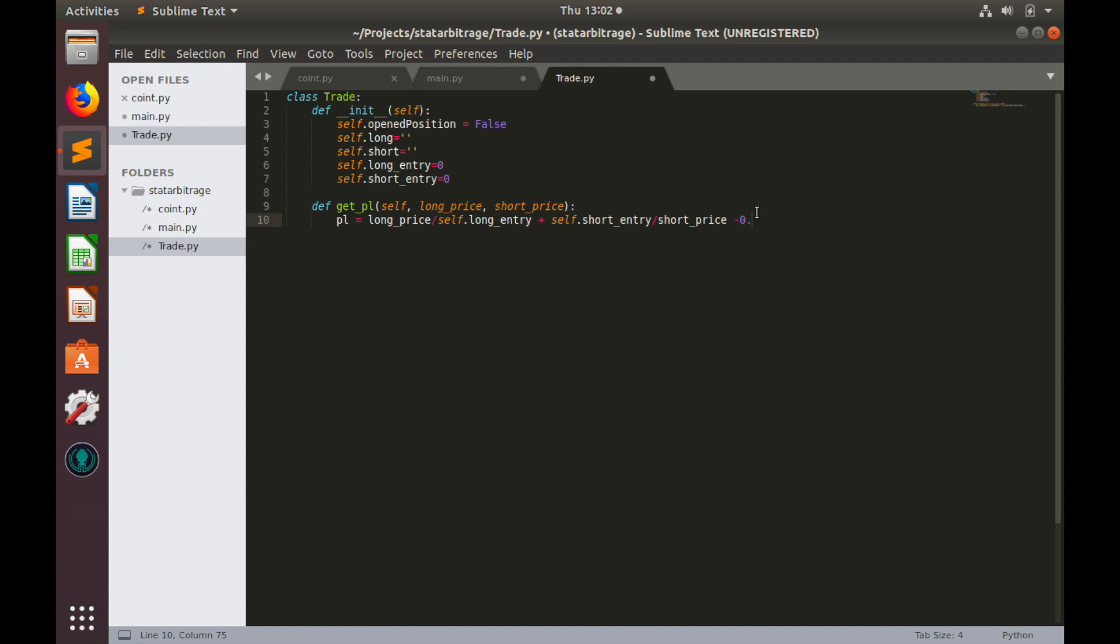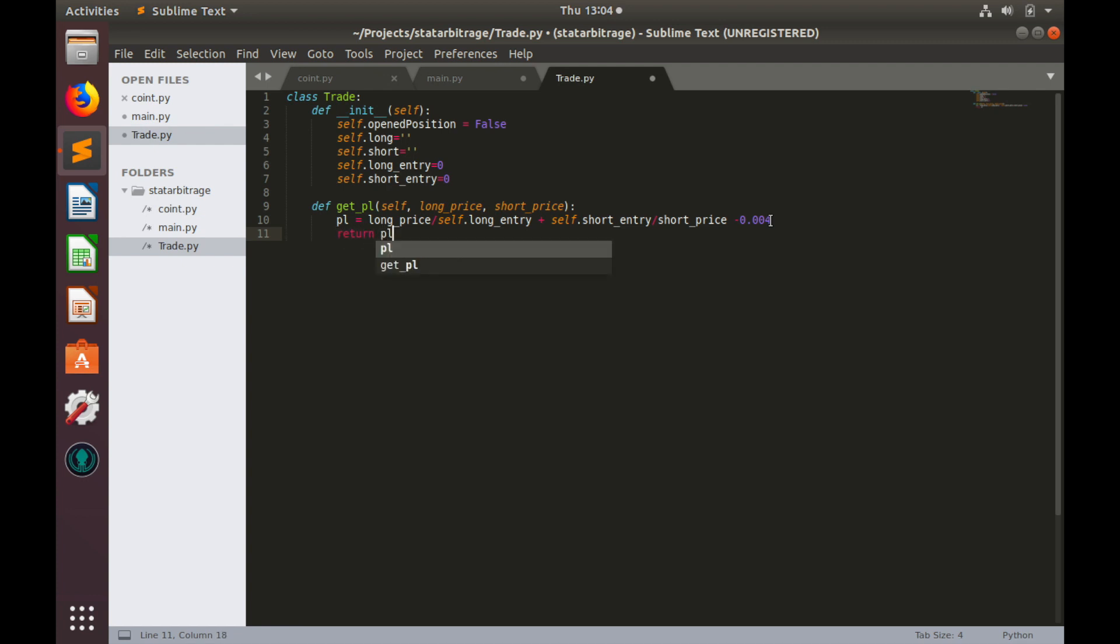Assuming that exchange fee for trade is 0.1% and for closing and opening position that would be 0.2% and since we have both two pairs that would be 0.4% so minus 0.004. And finally let's return this pnl.